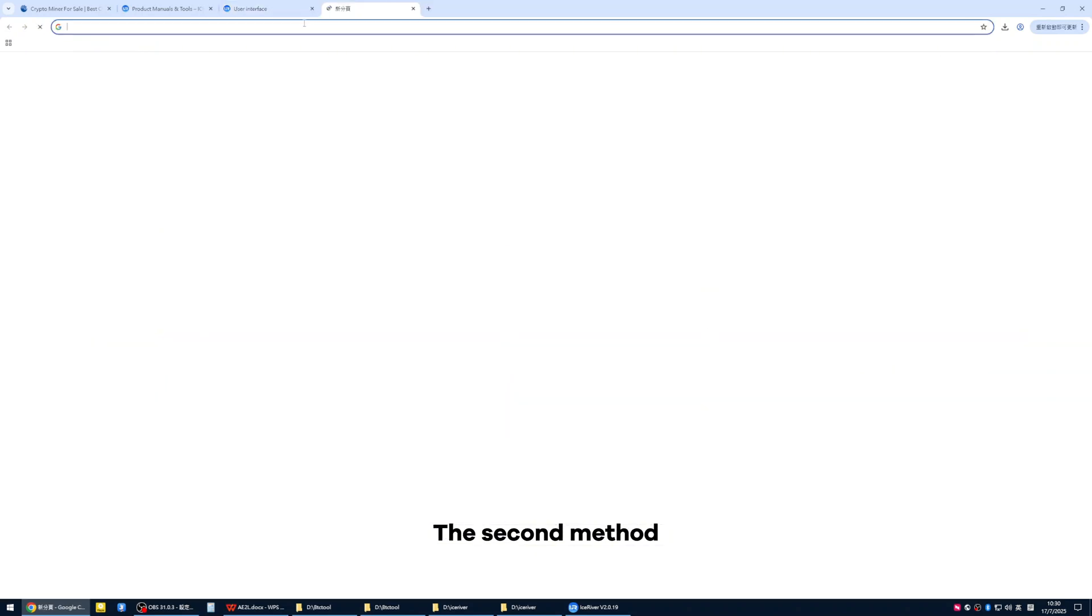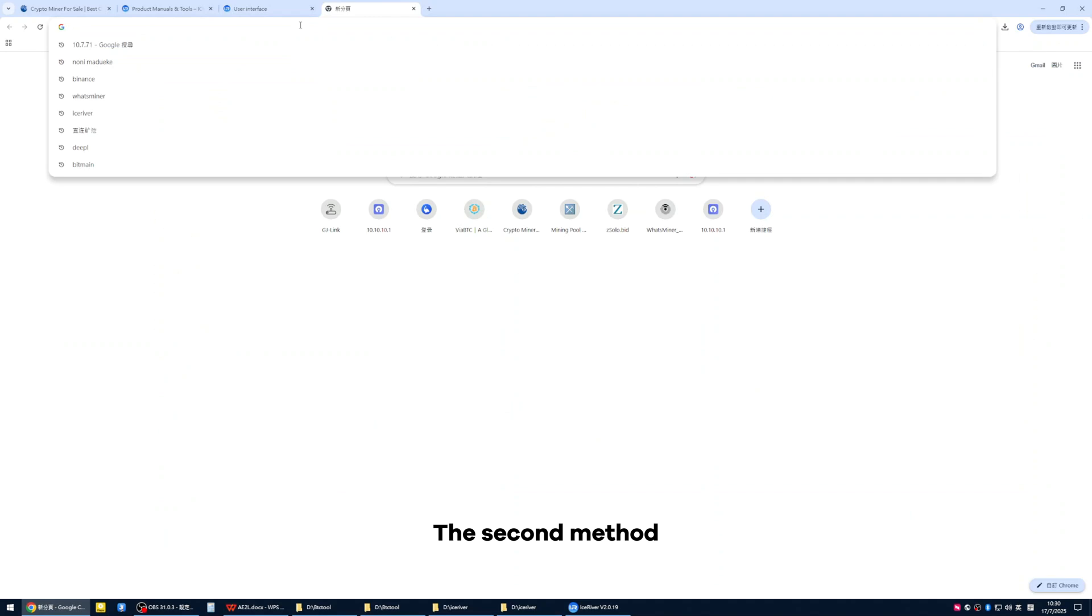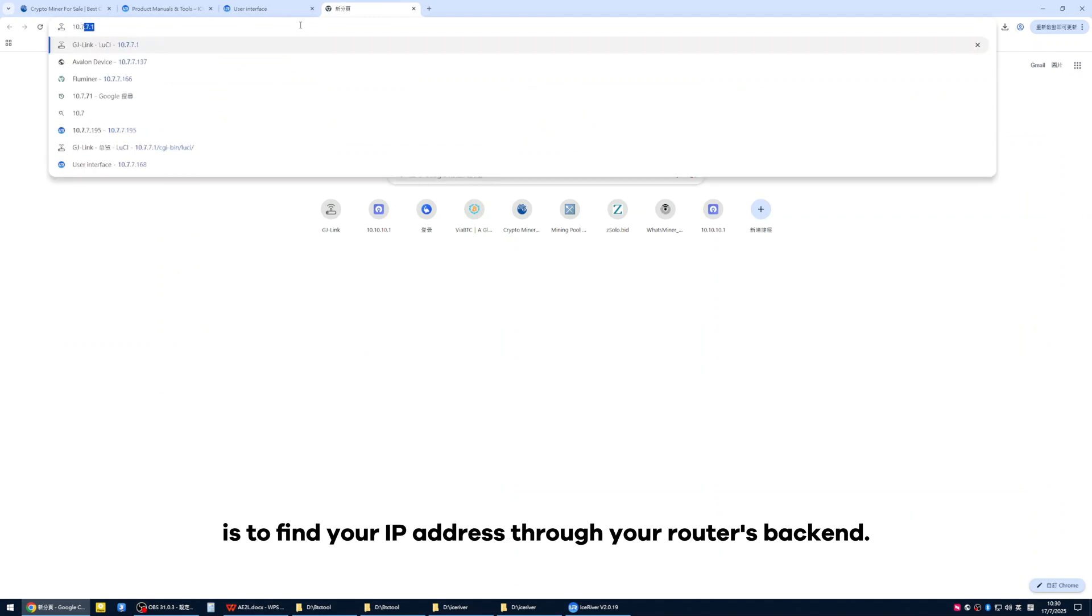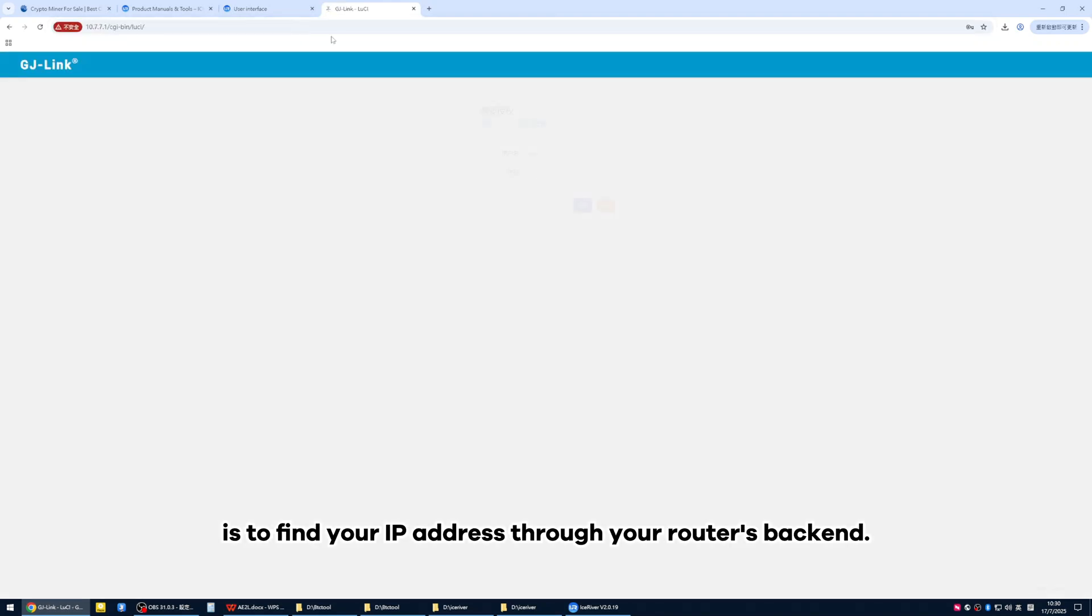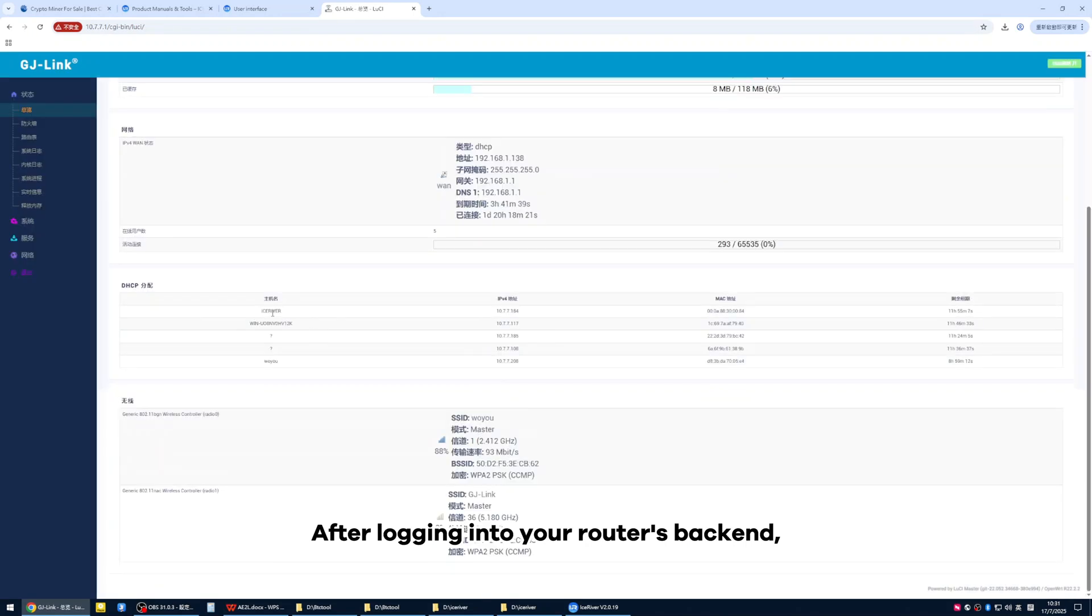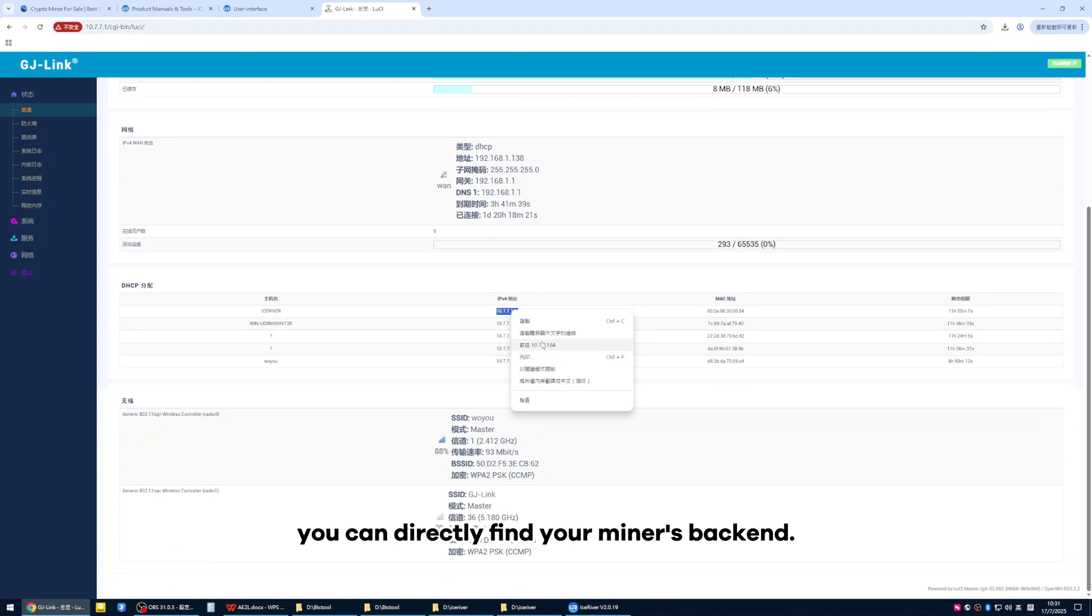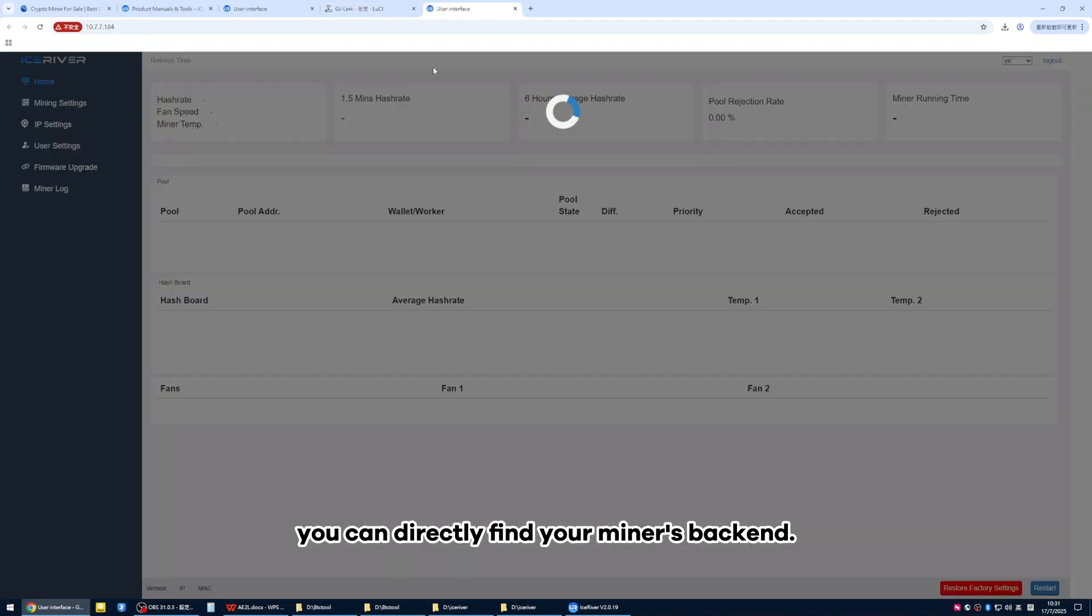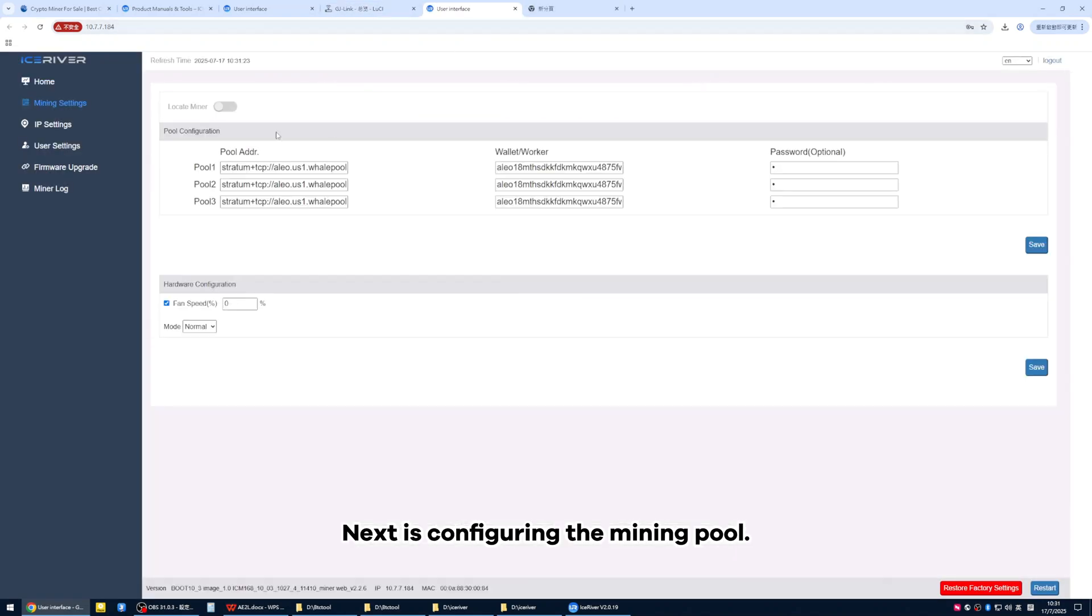The second method is to find your IP address through your router's backend. After logging into your router's backend, you can directly find your miner's backend.